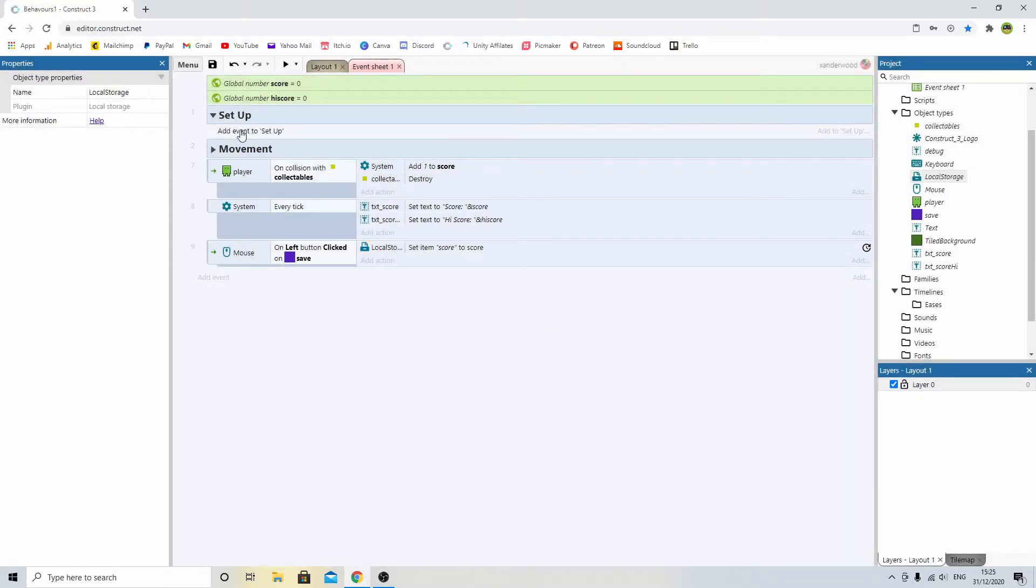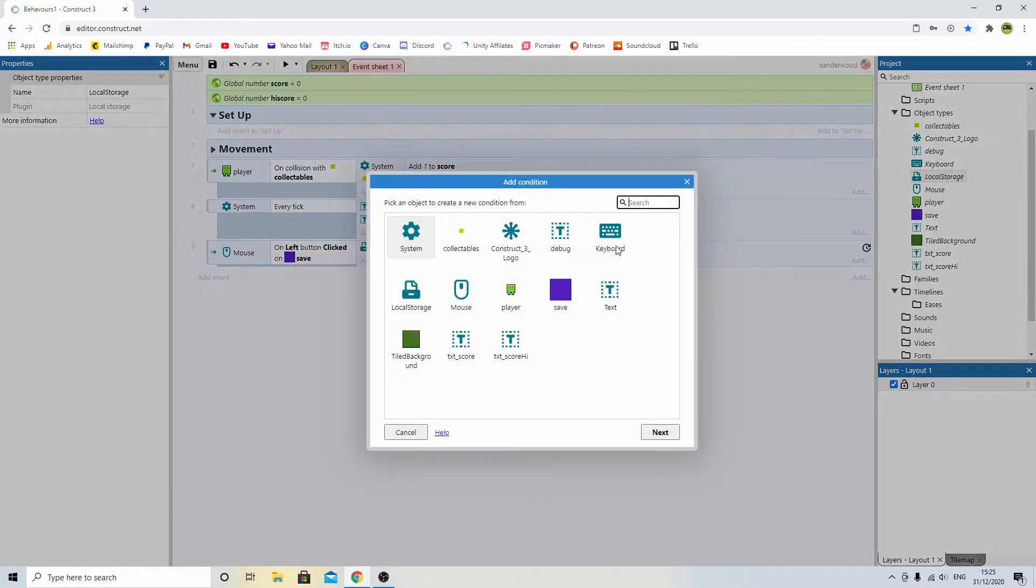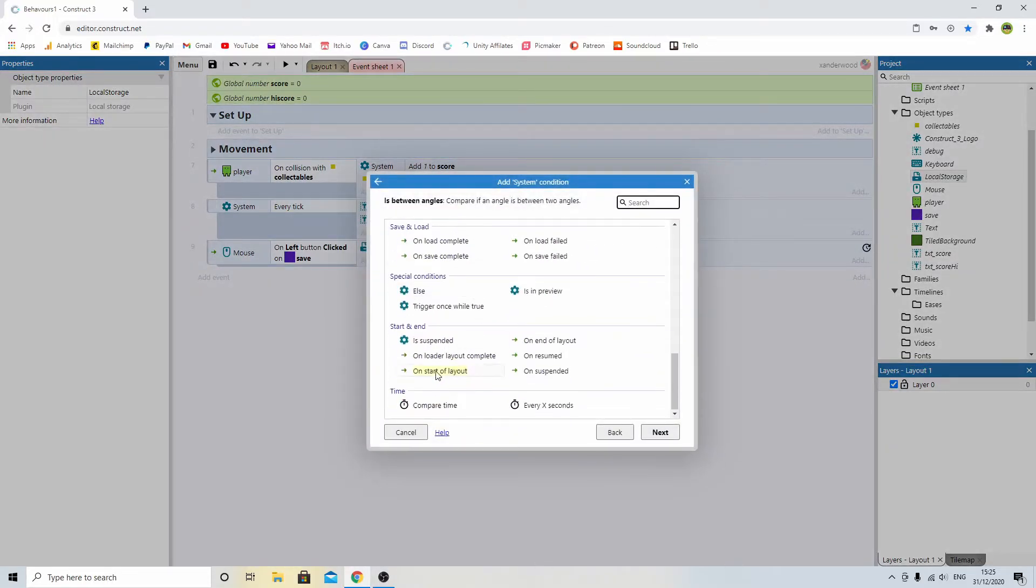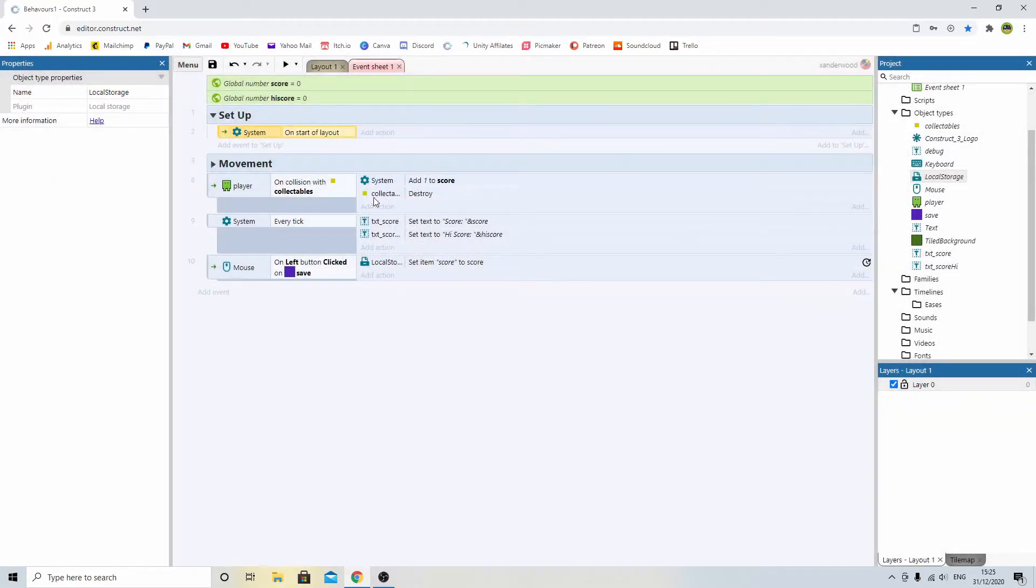Now we need to go up to the setup, and we're going to add an event: system, on start layout. So when the level begins, the first thing we need to do when the level starts is check to see if there's any saved data.